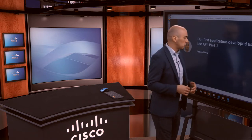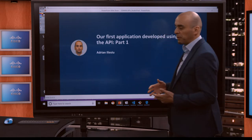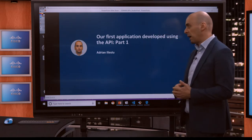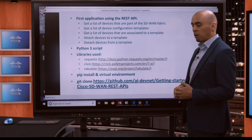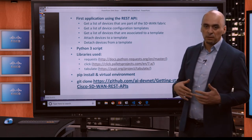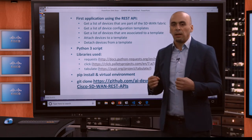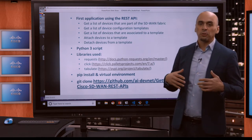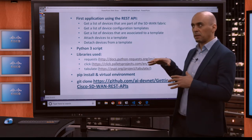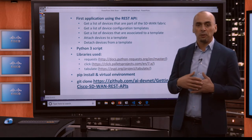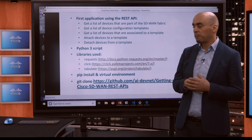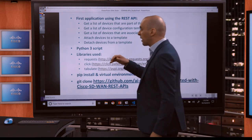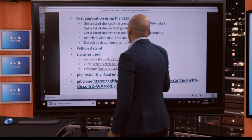Hello everybody, my name is Adrian Iliasiou and I'm an engineer with the Cisco DevNet team. In this part of the course, we're going to start developing our first application using the REST API. So far, you've seen in the previous lesson Postman and how to generate code. We're going to start building on top of that, writing code, developing our Python script, and we're going to look at accomplishing five things with our application.